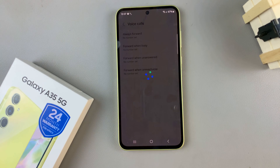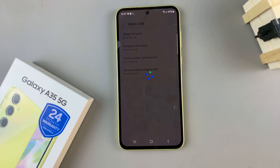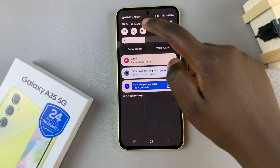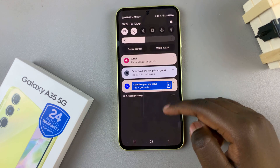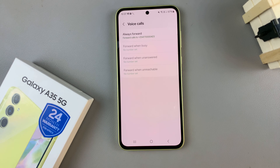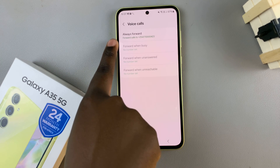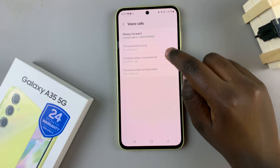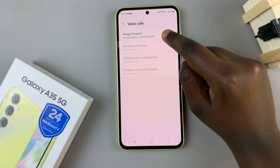Wait for it to load the change and once it's loaded you can now see always forward has been set to that specific number.